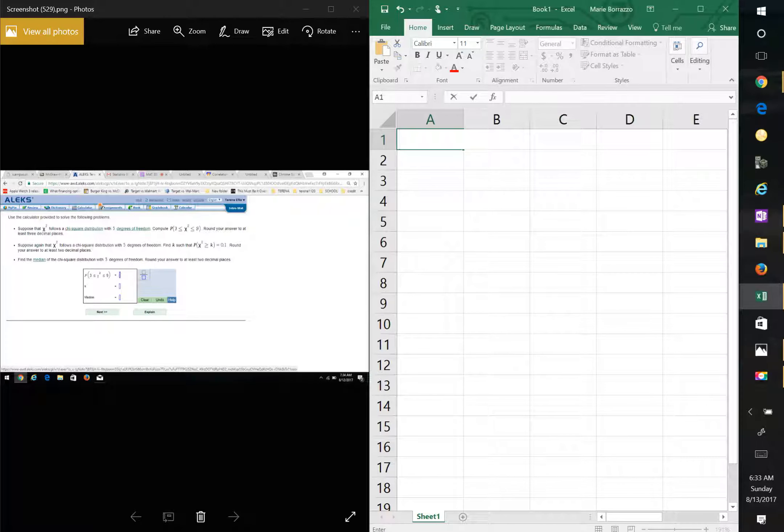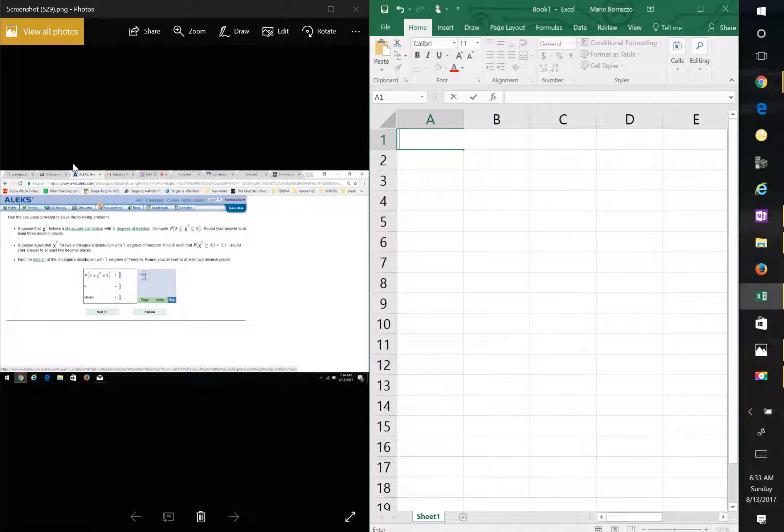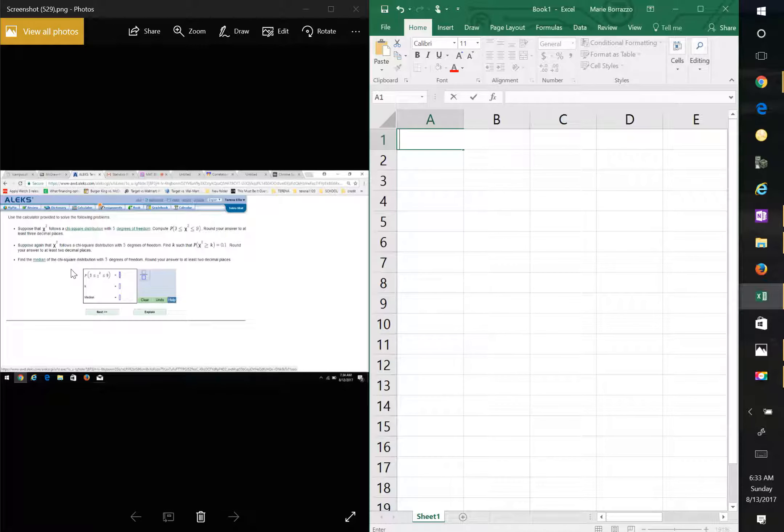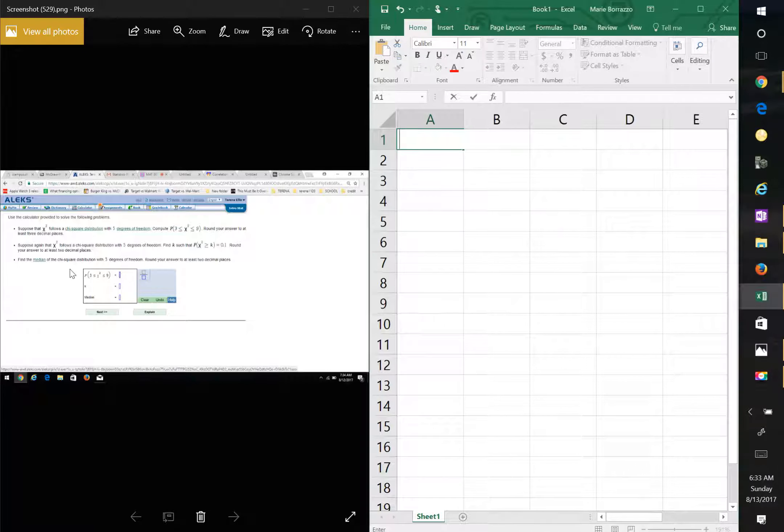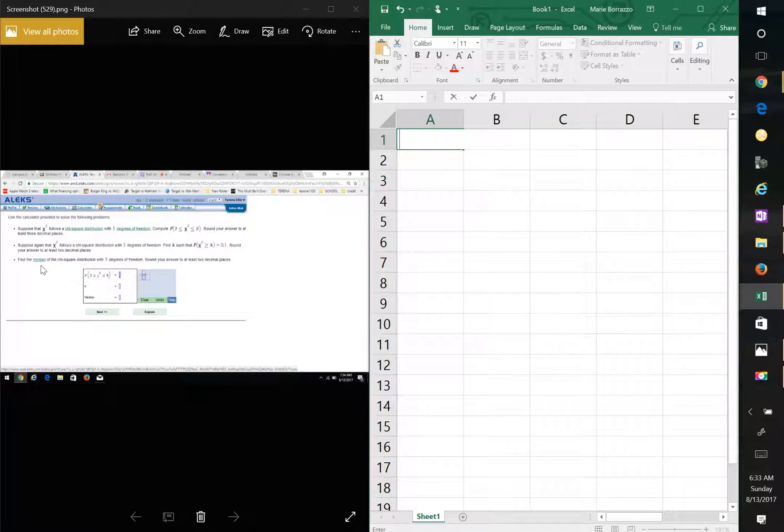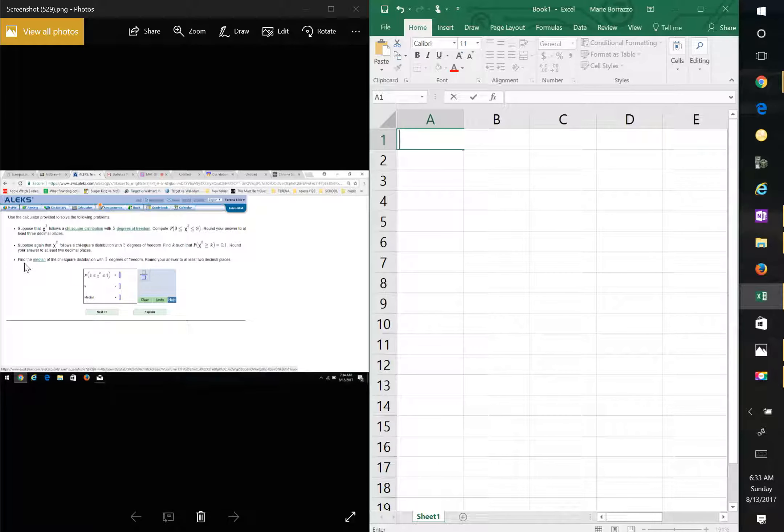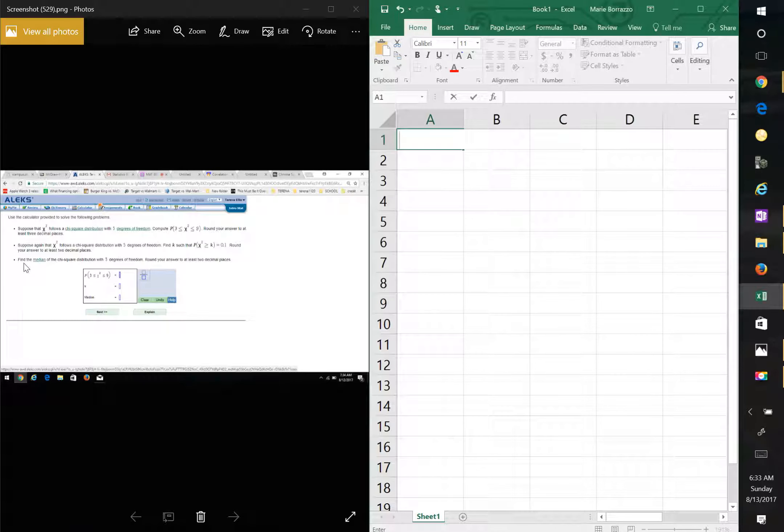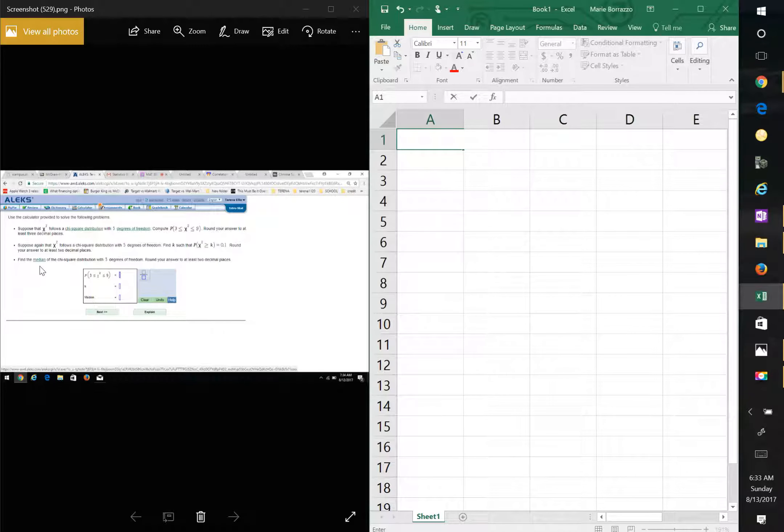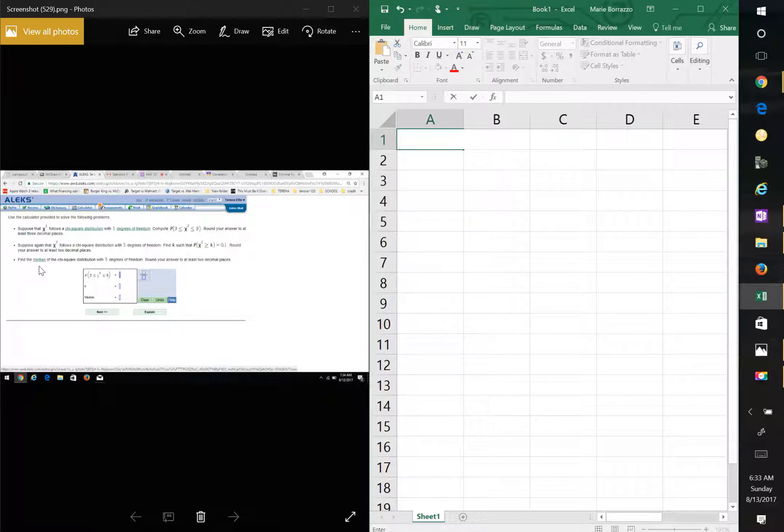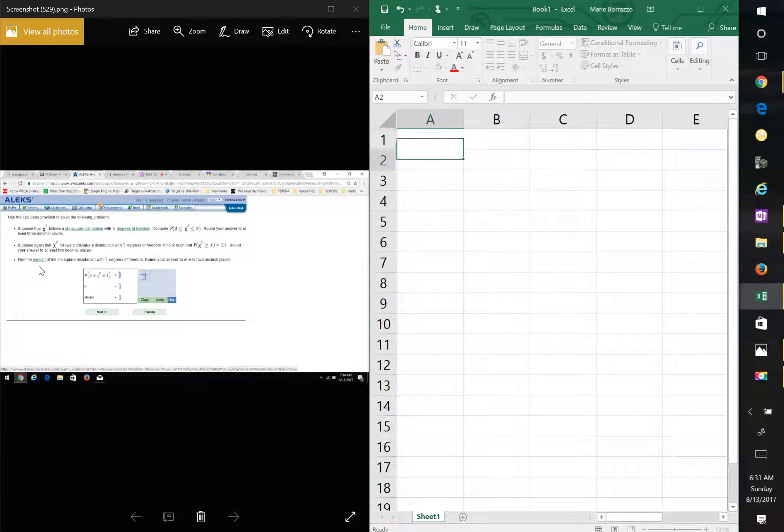Okay, so I'm going to start with the bottom up. So we're going to start with CHI inverse first. And so we're going to look at the last one, you see where it says find the median. Now remember, median indicates 50th percentile.